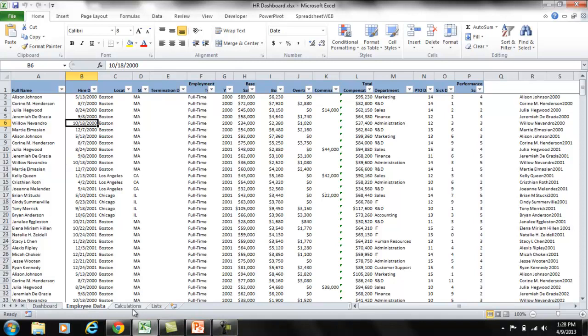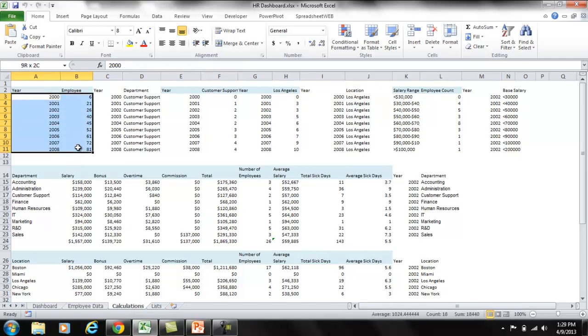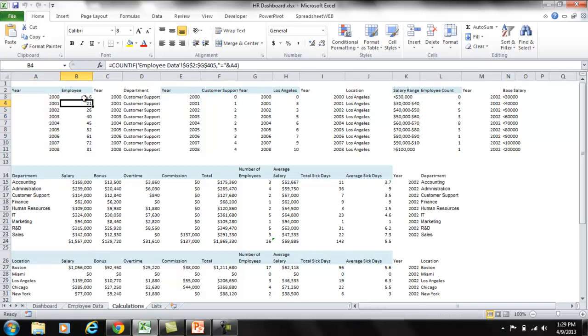Now we have the calculations. These are the specific calculations driving our charts. For example, this table, the one that you see right here, counts the total employees by year. As you can see, these are simple count formulas.